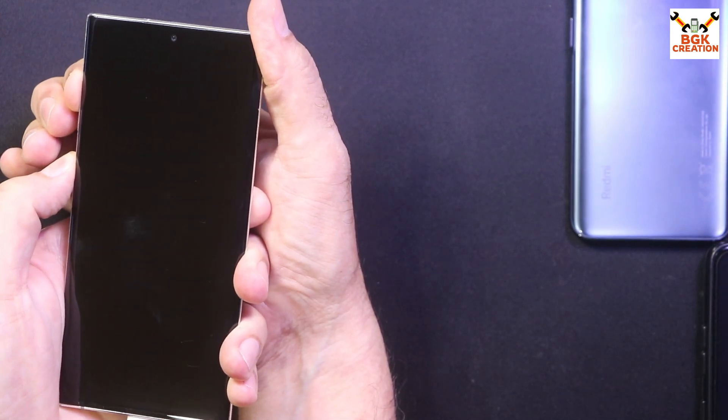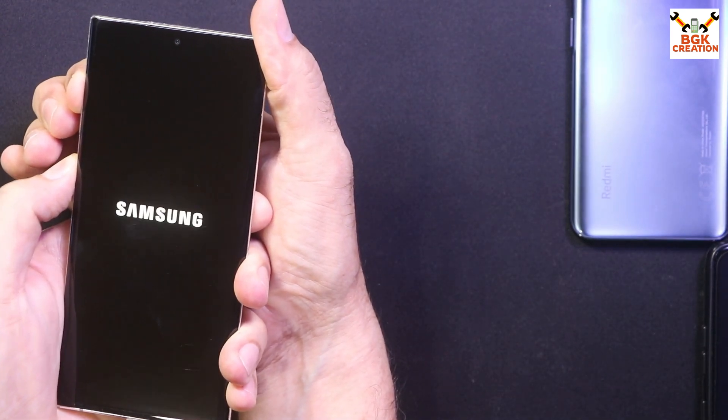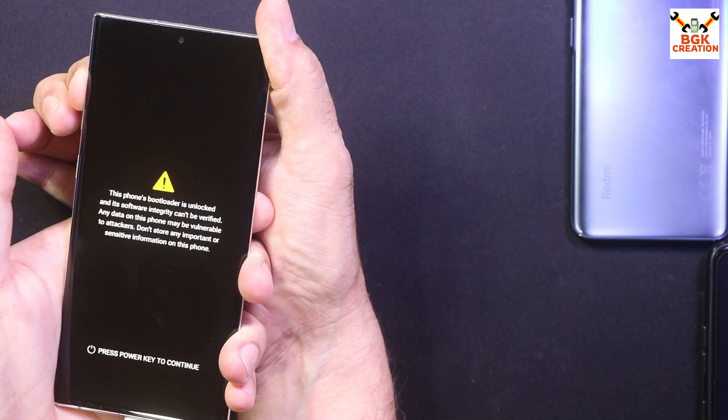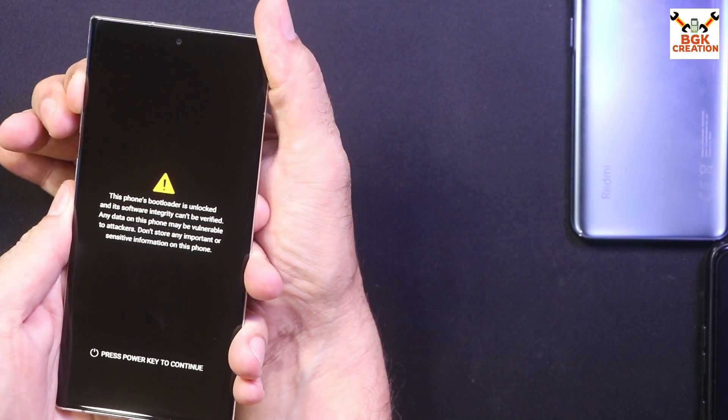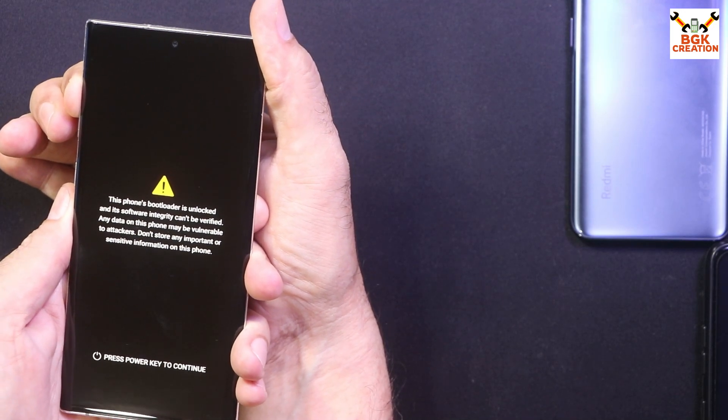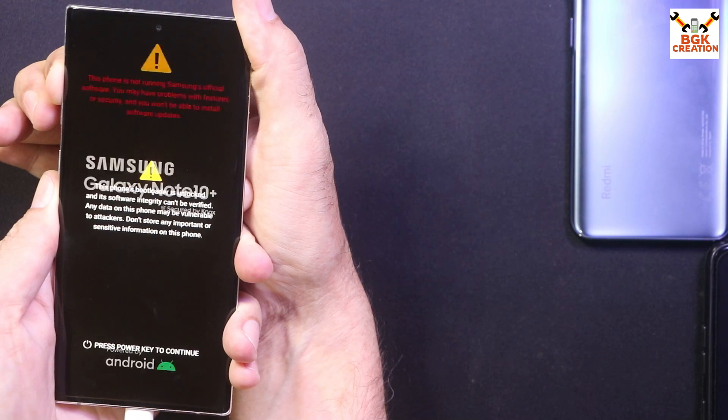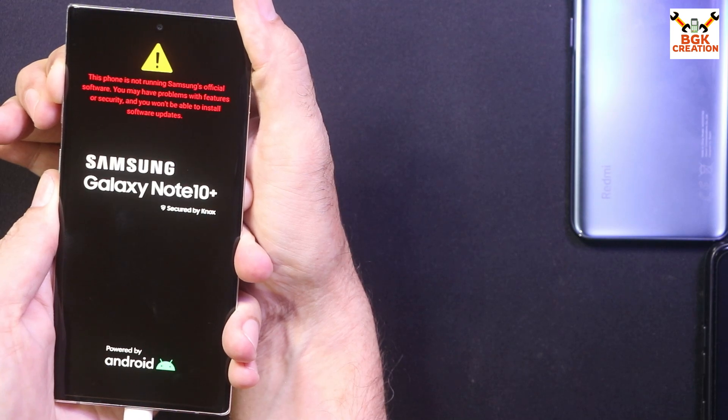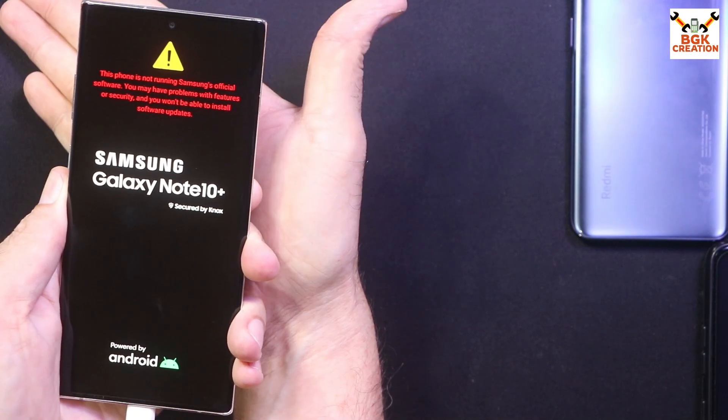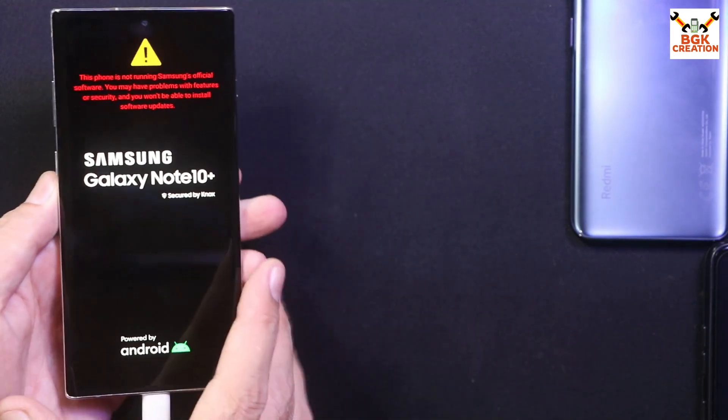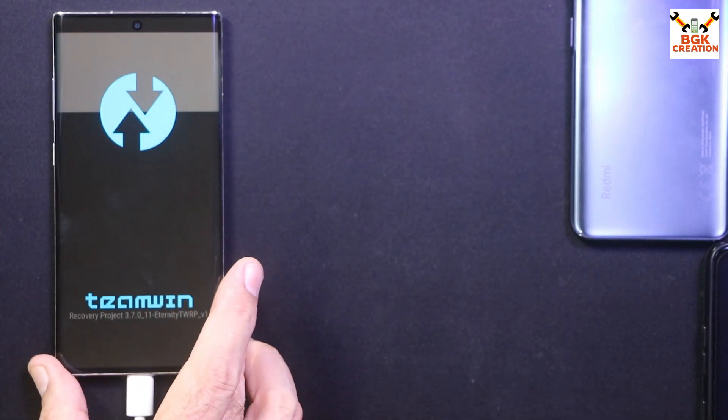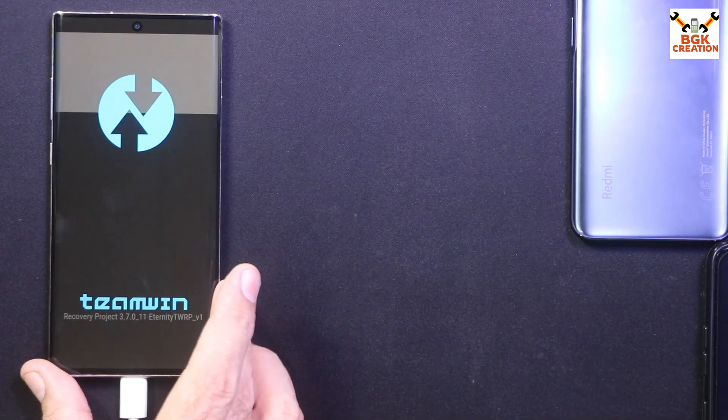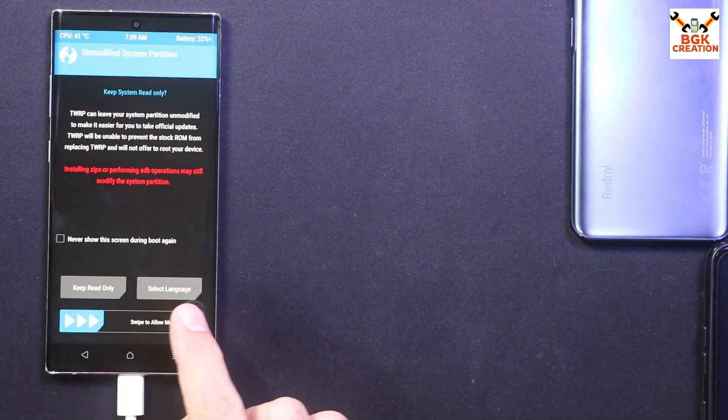When mobile phone vibrates, then release the power key and just wait here. Do not release the volume up key. And on this logo screen, you can release the volume up key. Wait here. The mobile phone will show TWRP screen.